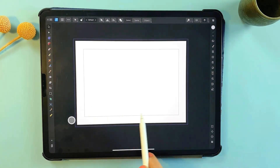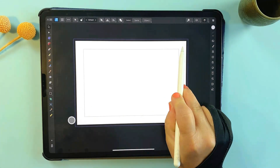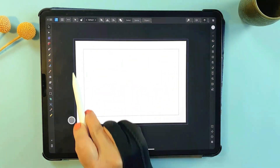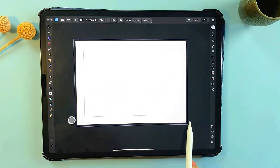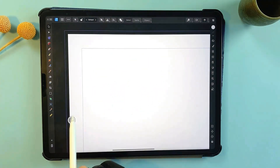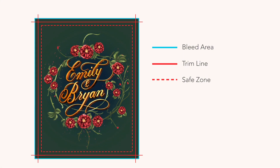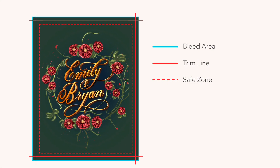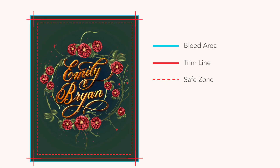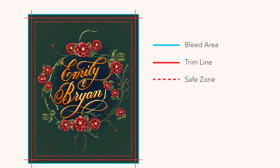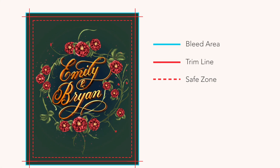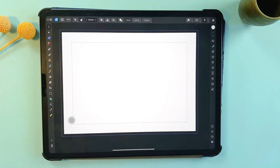This ensures that there are no unwanted white borders appearing after printing. It's a must-have feature for creating any kind of print design, and it's another reason Affinity Designer pairs so well with Procreate.